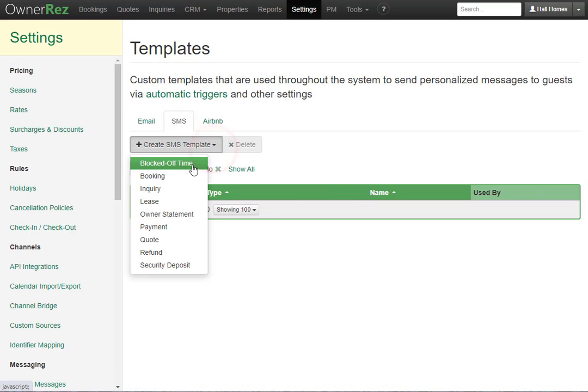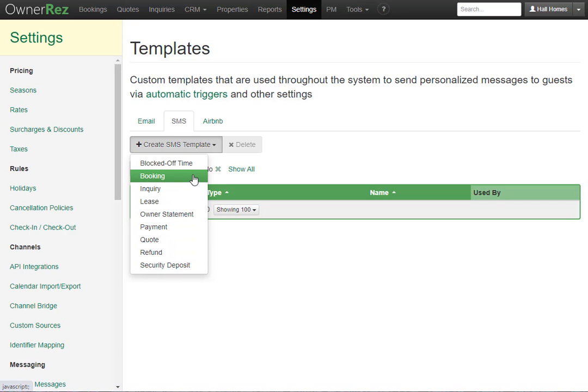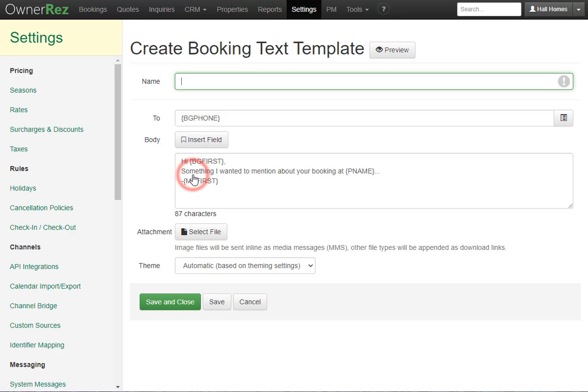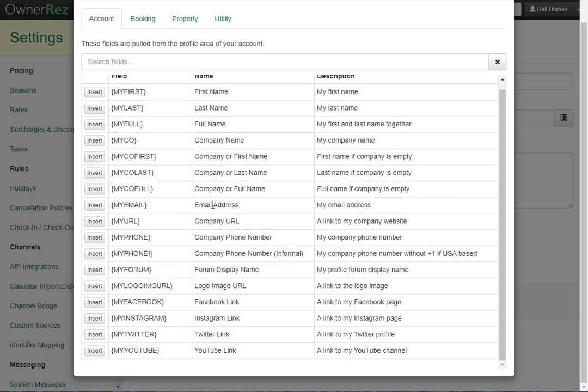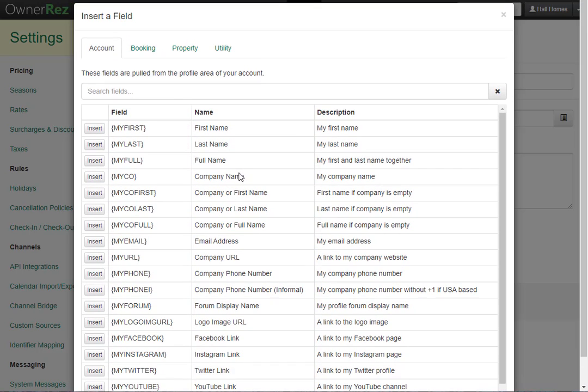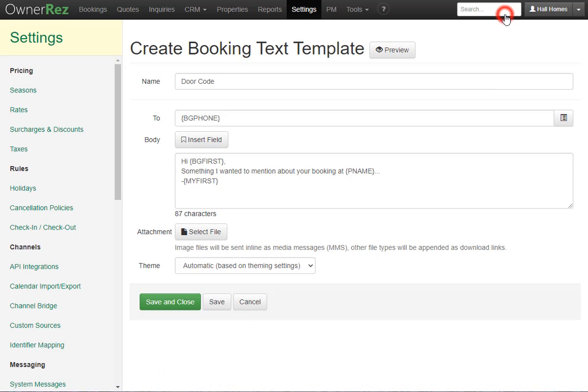When you click in, you can choose to create any of these templates, but we'll go ahead and create a booking template. I'll go ahead and call this door code. And here under To, we see bg phone, which is the booking's phone number. There's also an insert field button, where you can see all the field codes you can add for this template. In this box, you'll see the default message. We see hi bg first, which will fill in the guest name. And below that, you see my first, which will fill in your name.